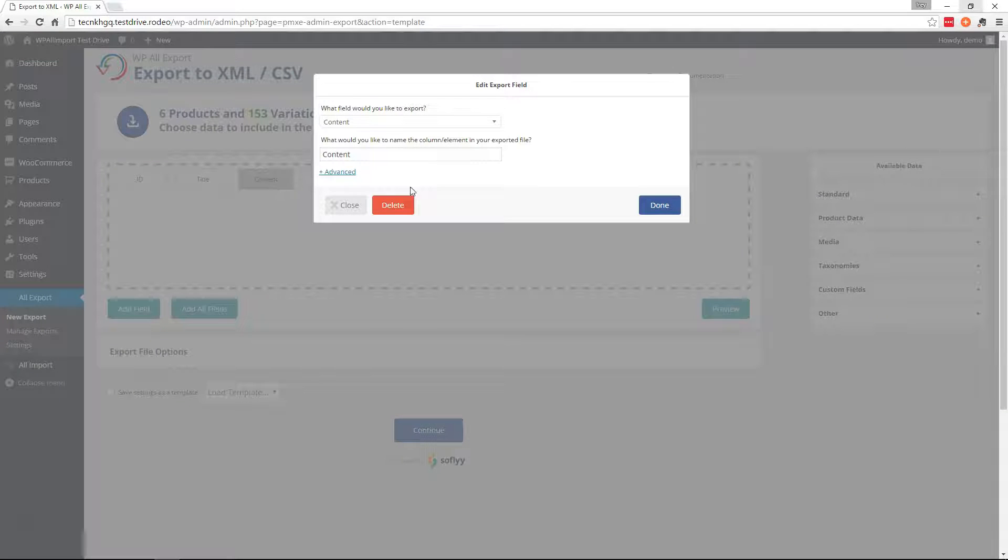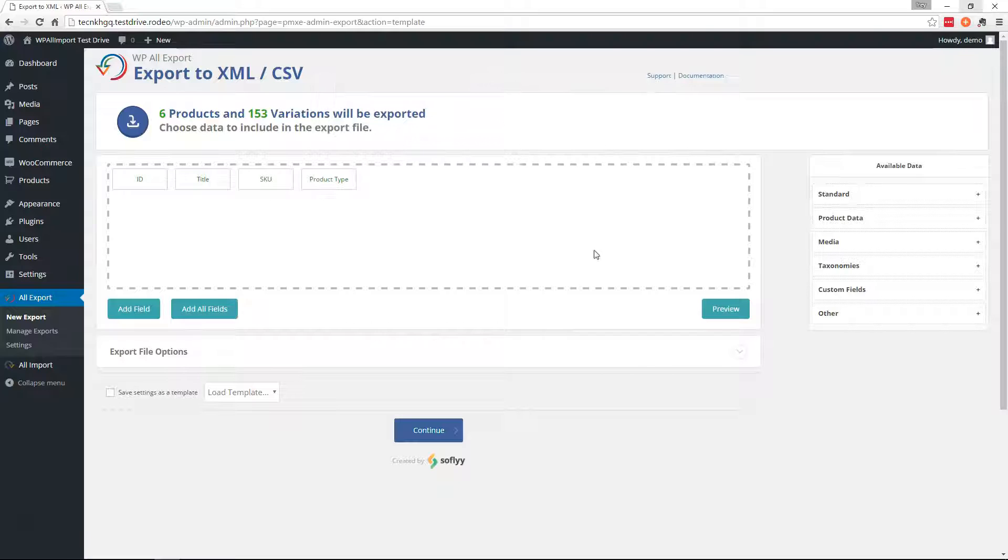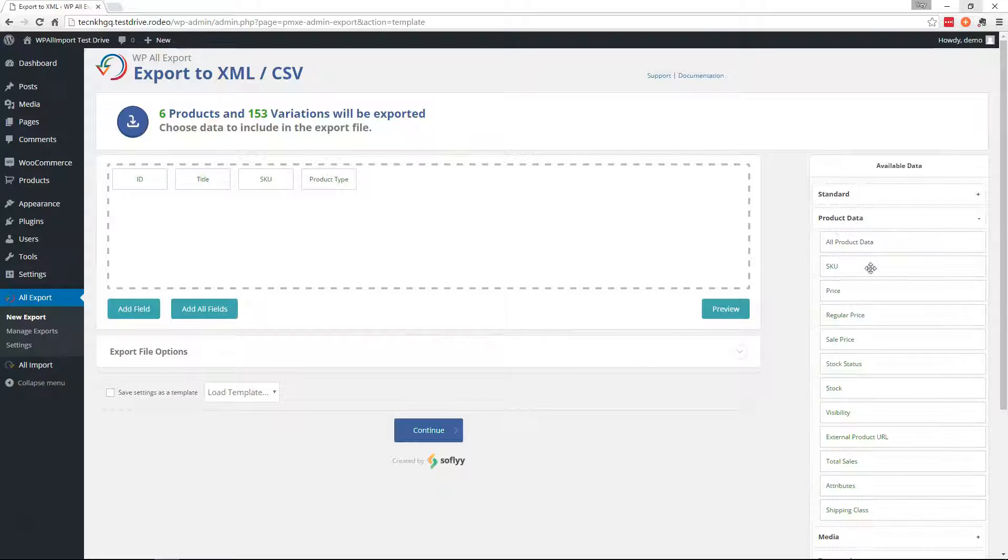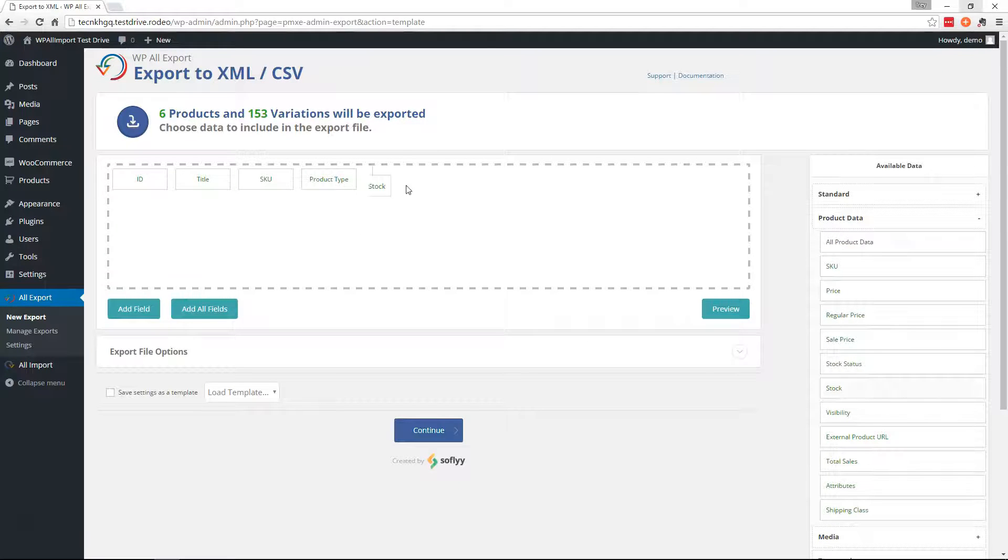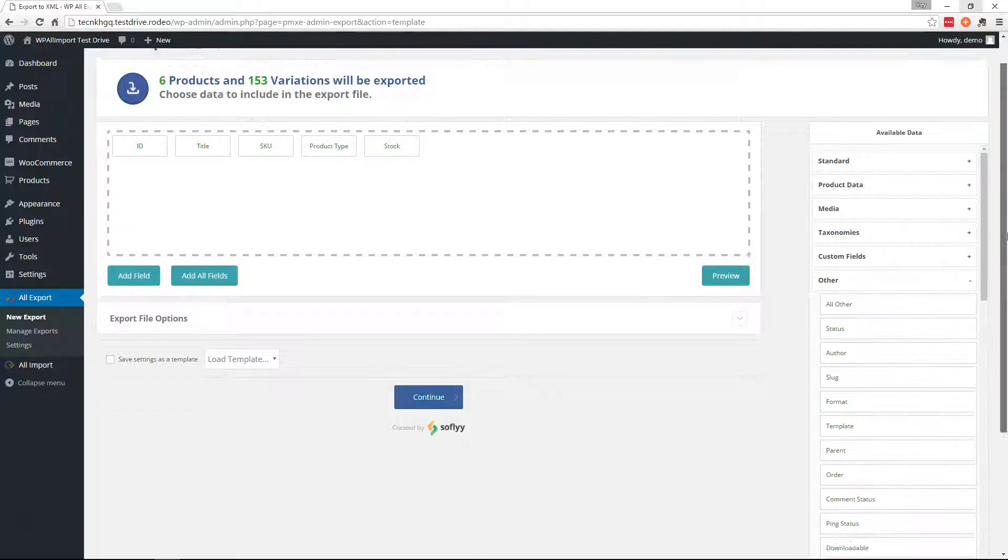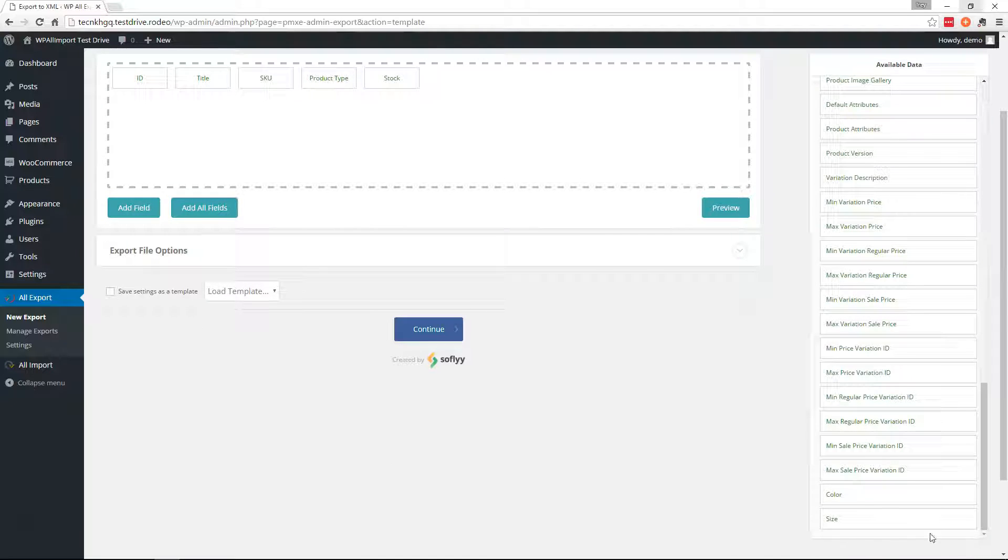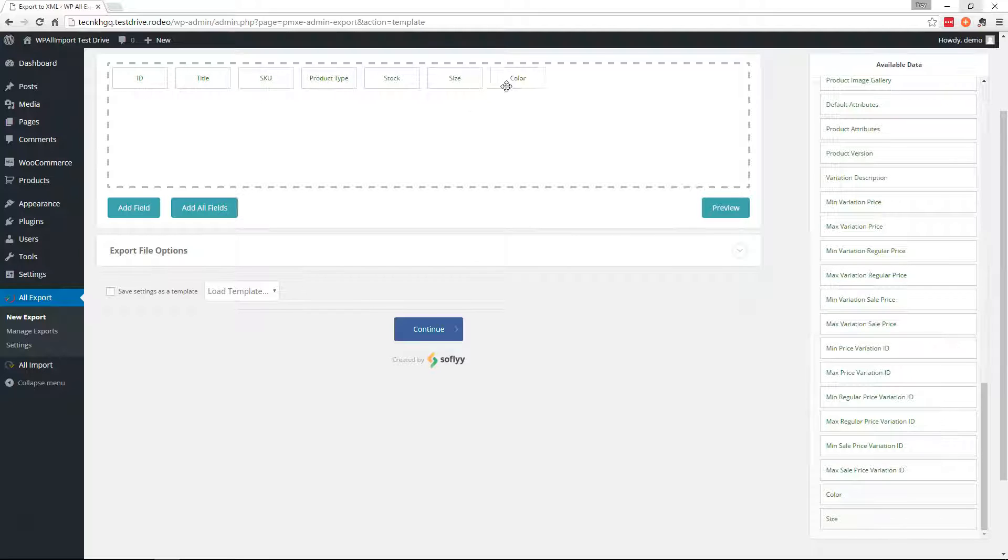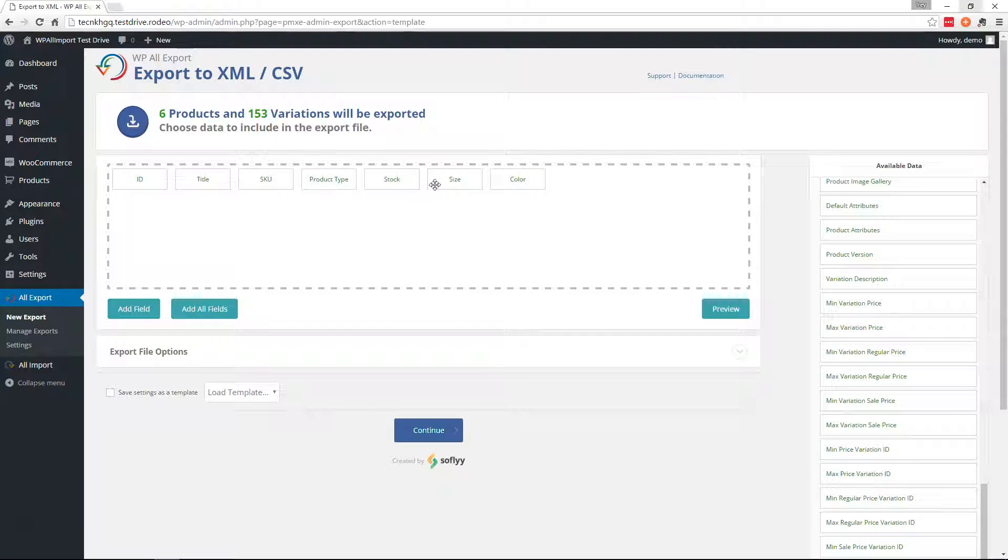And we're just doing inventory changes. So we'll delete the content out of here and grab stock from the product data. Then we'll scroll down here and get the size and the color elements. And I'm going to rearrange this a little bit.